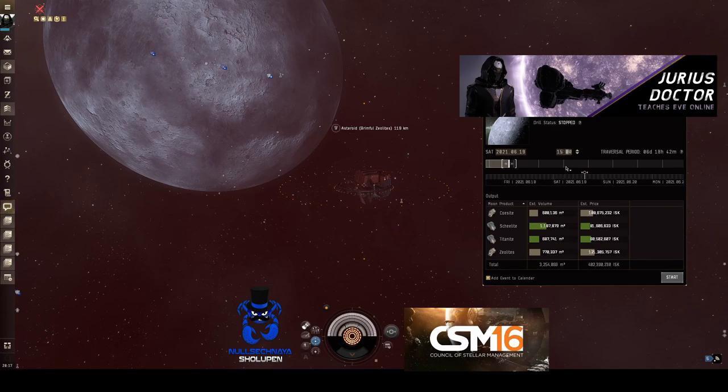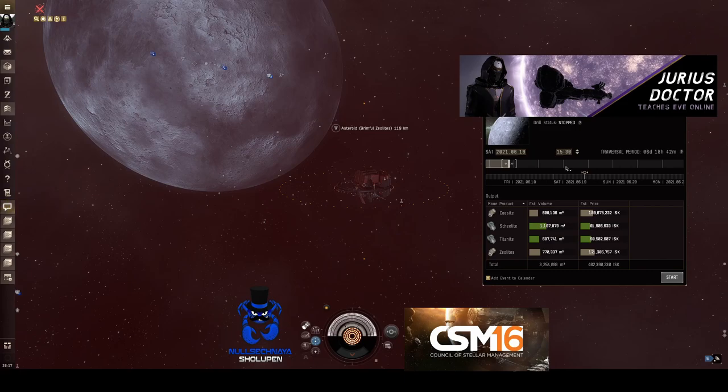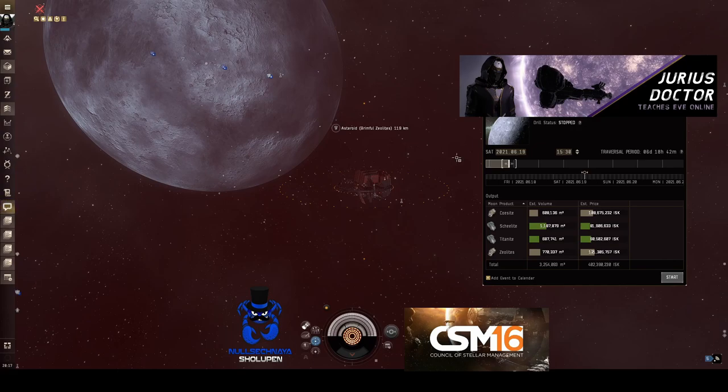The amount of ore that you get is dependent on how long you let the mining cycle go. So the longer the mining cycle goes, the bigger the chunk you'll pull up from the planet, and the more ores you'll get in your detonation.